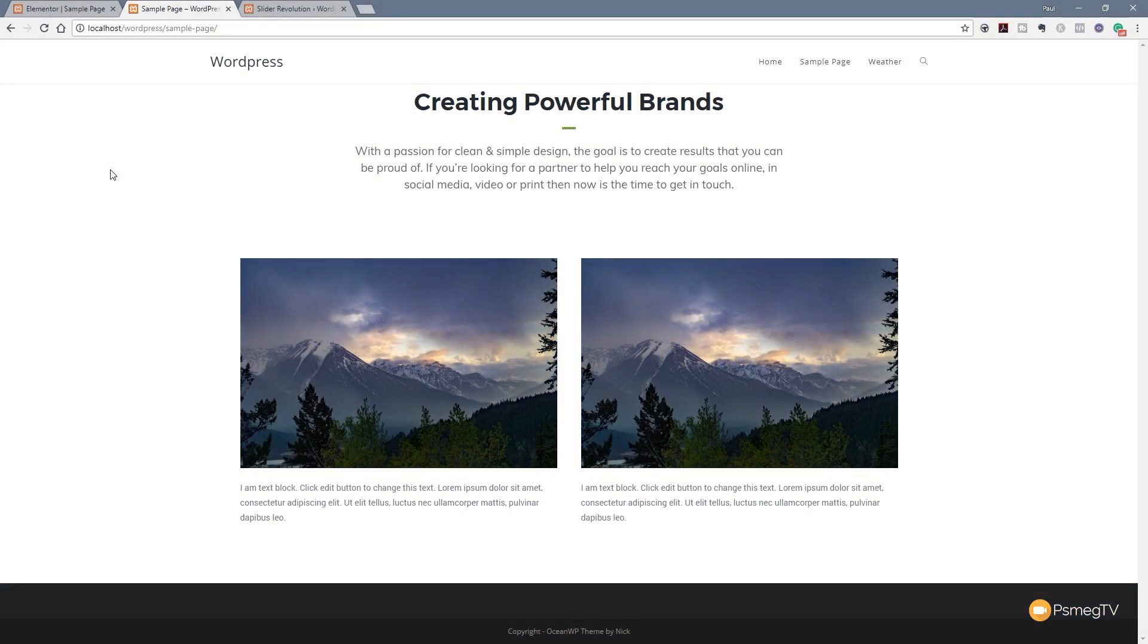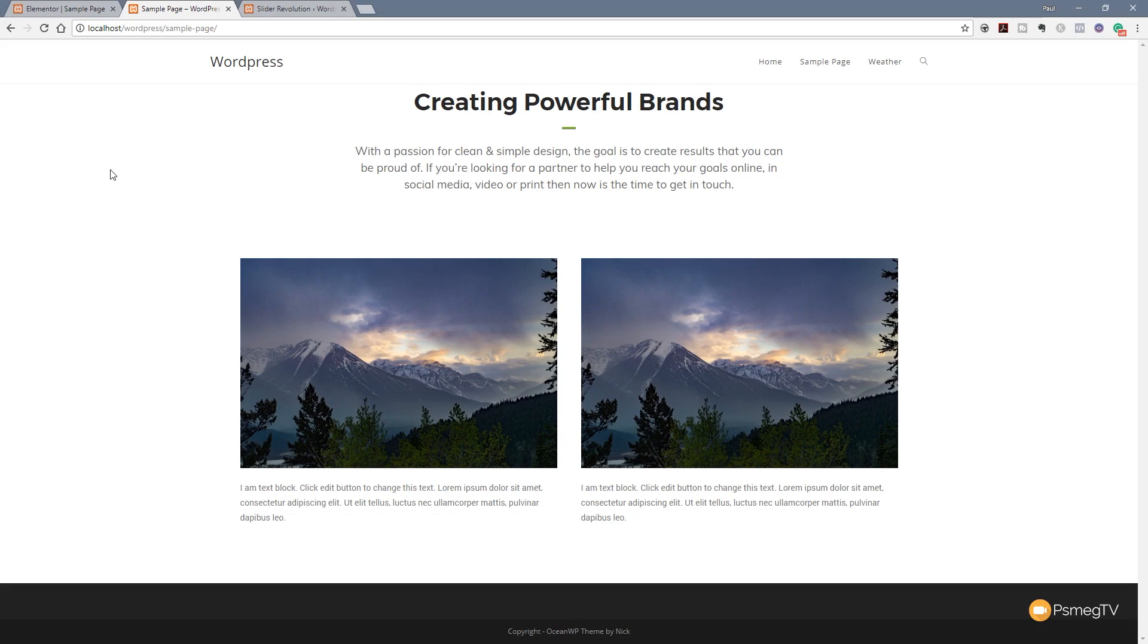So for anyone that doesn't know, Slider Revolution is a great way of creating really dynamic, interesting looking sliders and interactive sliders on your website. Now if you're new to Slider Revolution 5, I'd recommend checking out the entire selection of tutorials I've got that'll take you from the beginning right through to some advanced techniques. I'll link that in the description below and also in the top corner now so you can check that out if you're not accustomed to working with Slider Revolution.